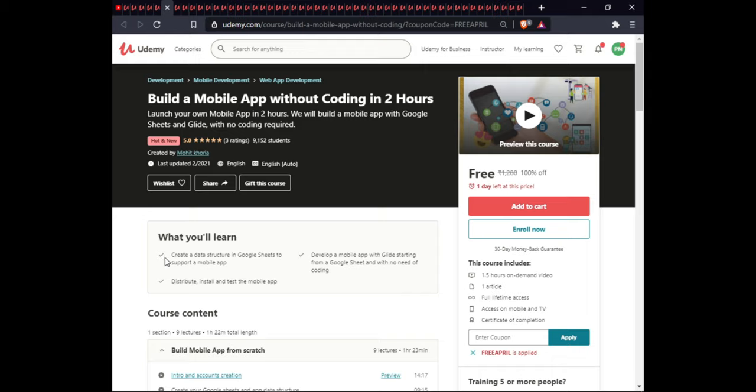The next course is Build a Mobile Web App Without Coding in 2 Hours. In this course you will create a data structure in Google Sheets to support a mobile app, develop a mobile app with a clean design starting from a Google Sheet with no coding required, and distribute and install a test of the mobile app. This course is 1.5 hours, includes one article, full lifetime access, and certification.